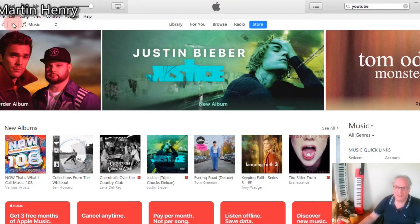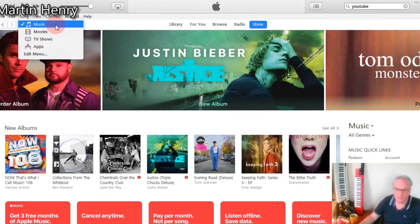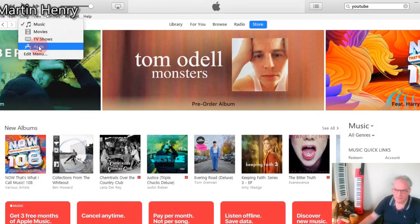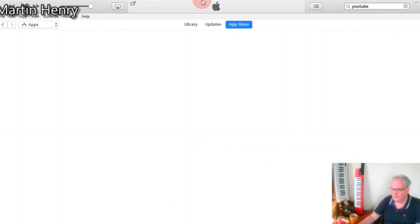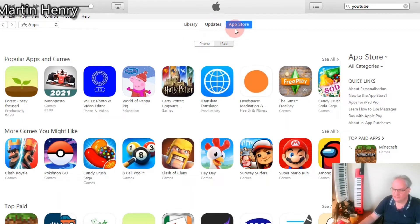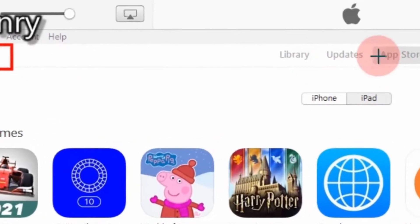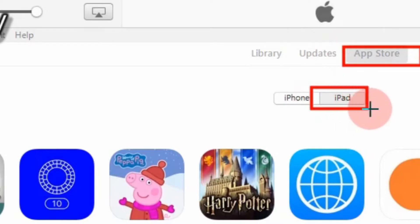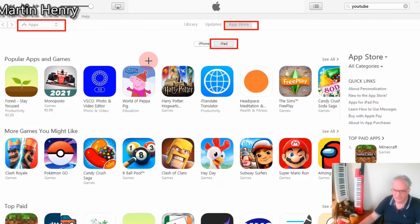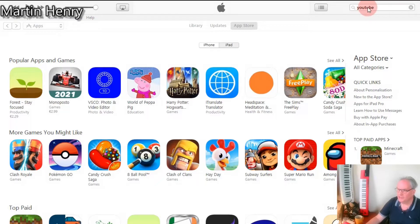iTunes version 12.6.5.3 has an app store built into iTunes, and the version after this does not have this app store built in. This allows us to download apps directly from iTunes. If we go to the little box here and click the down arrow, you'll see Apps. Click on that and it will take you to the app store. If you don't get there automatically, click on App Store up here, then click on iPad. That will bring you to the place you need to be, where you can search for whatever you're looking for.